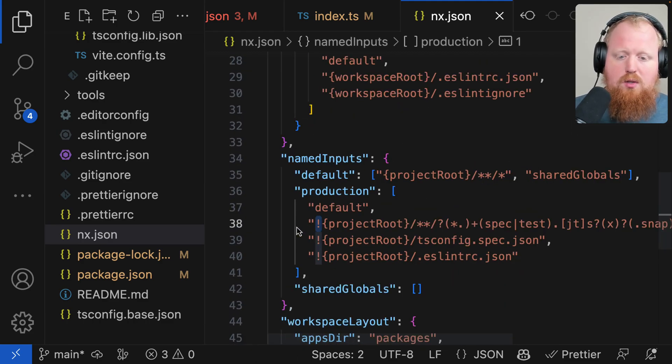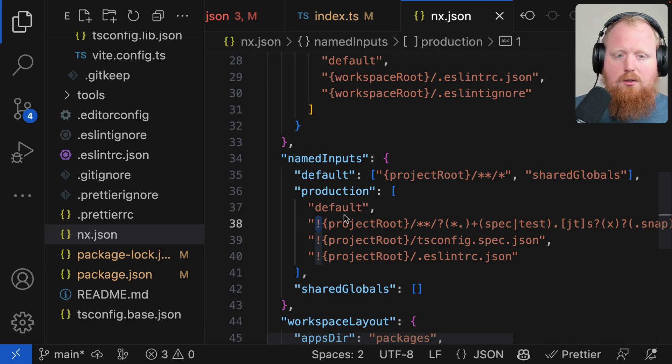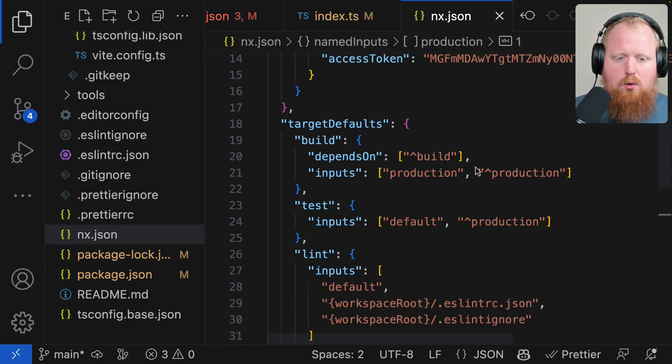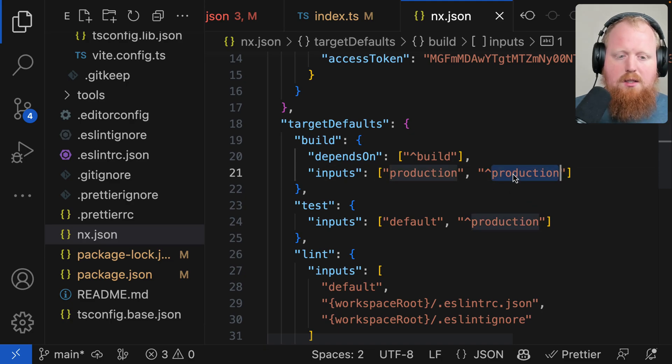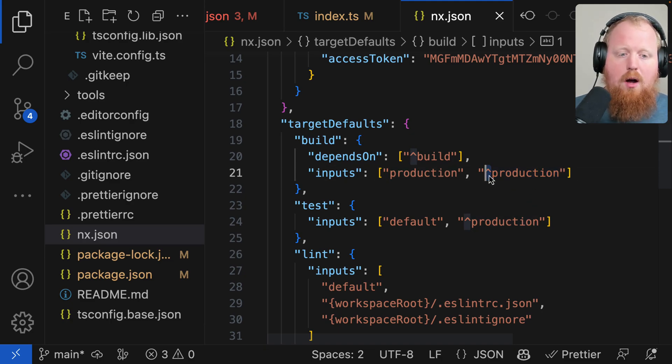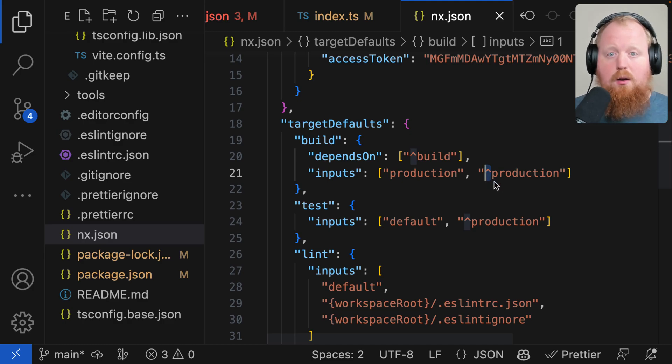And of course, in addition to using the bang character here to specify not this file or not this file set, we can also use the caret symbol here to specify this specific file set for any project that the project in question depends on. That's what this caret symbol signifies.